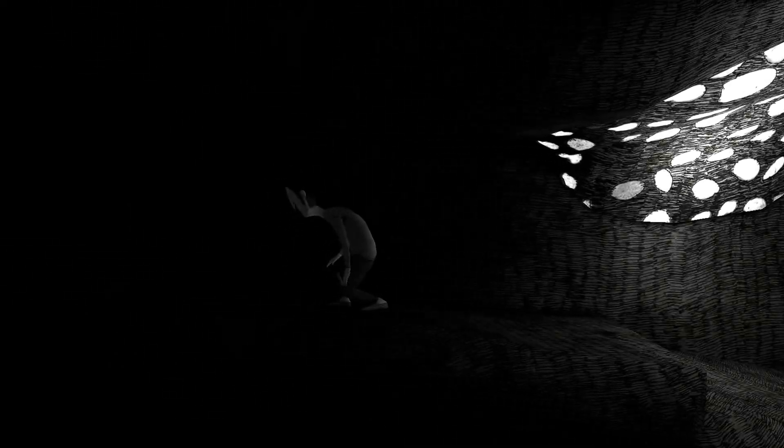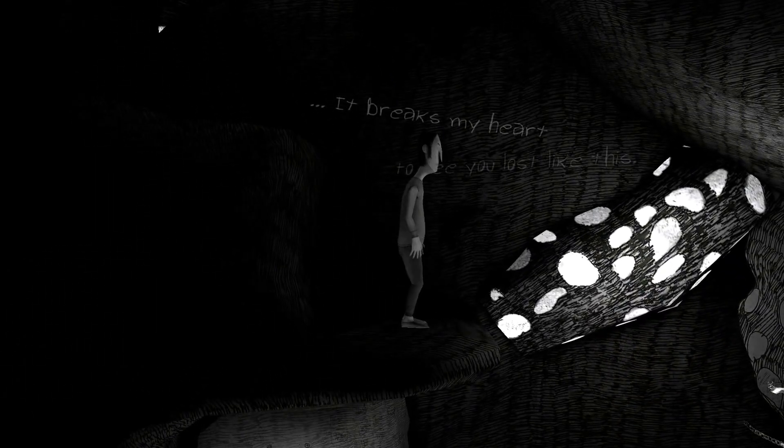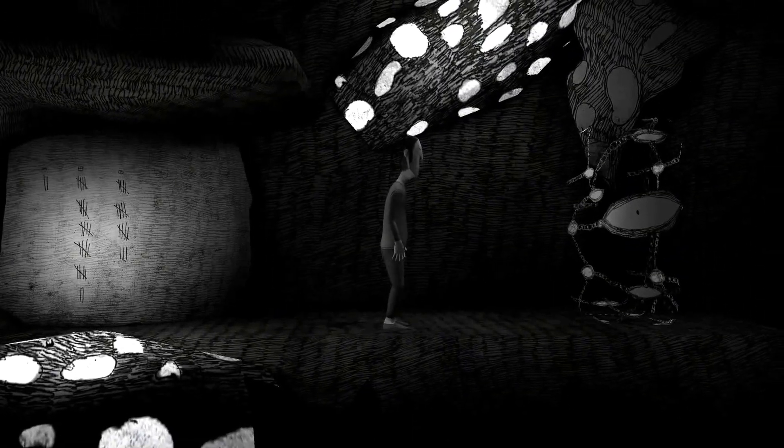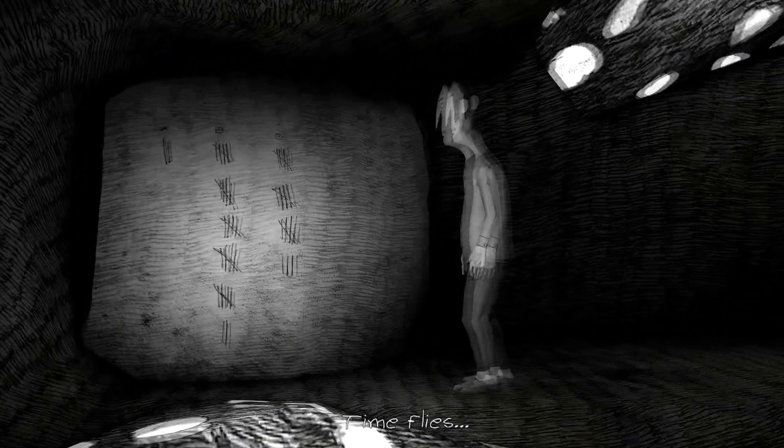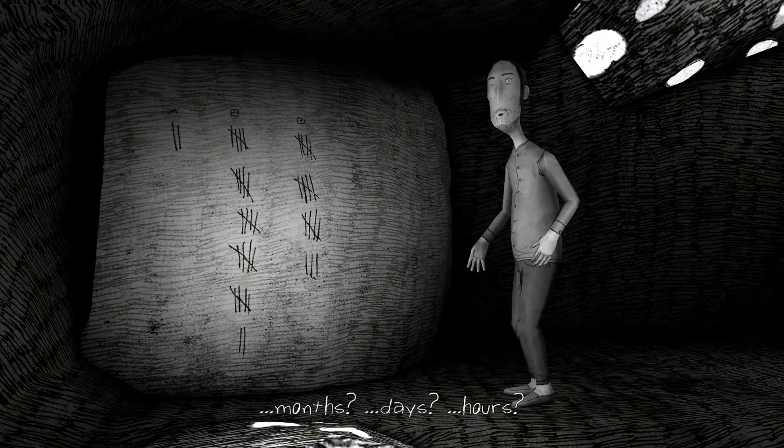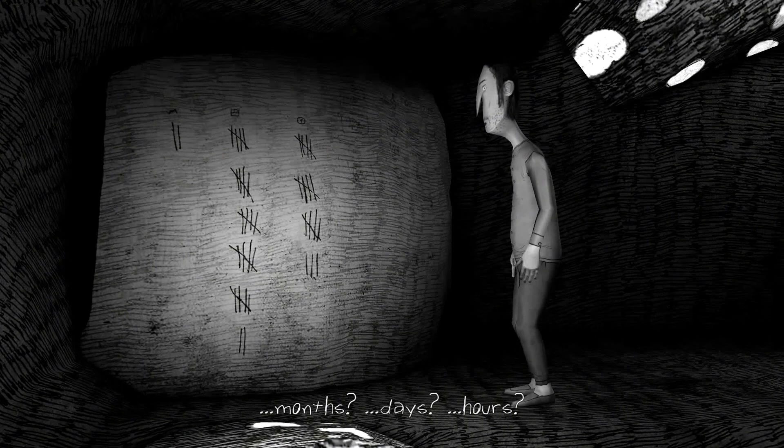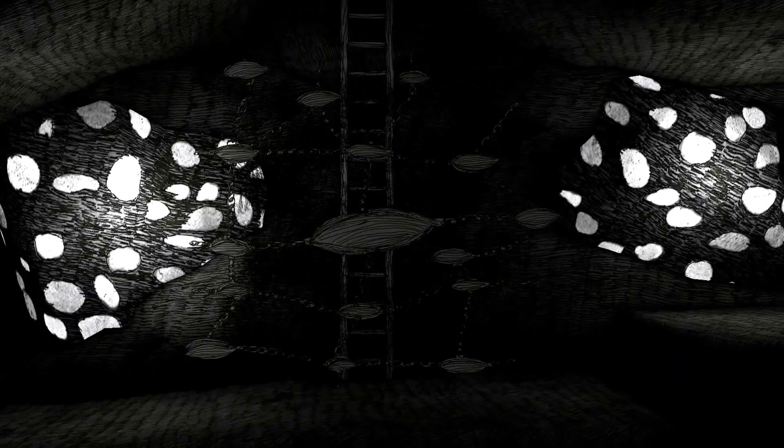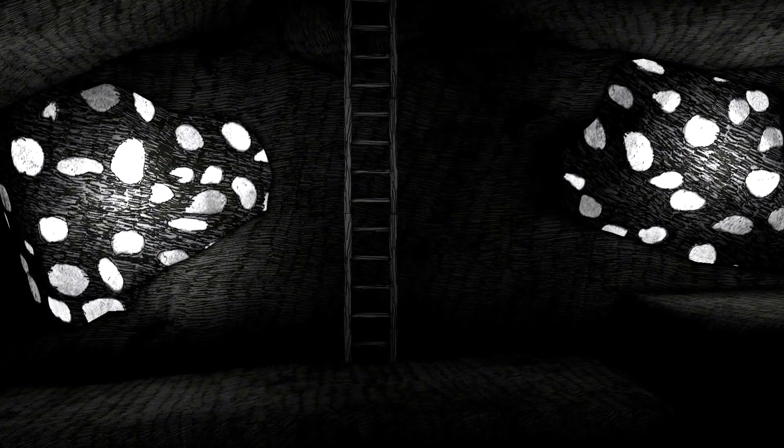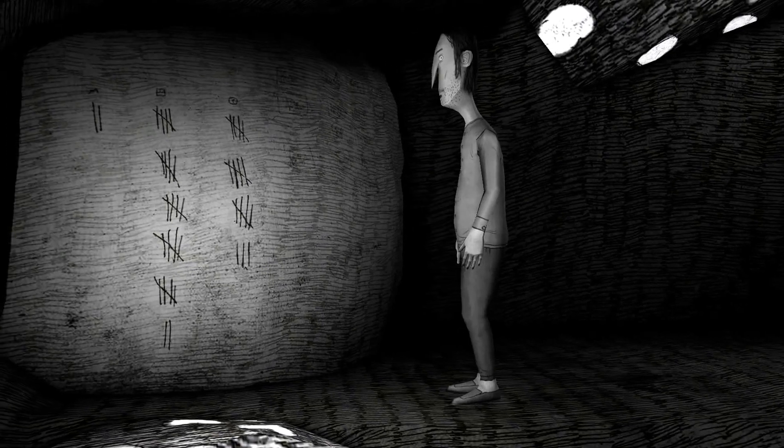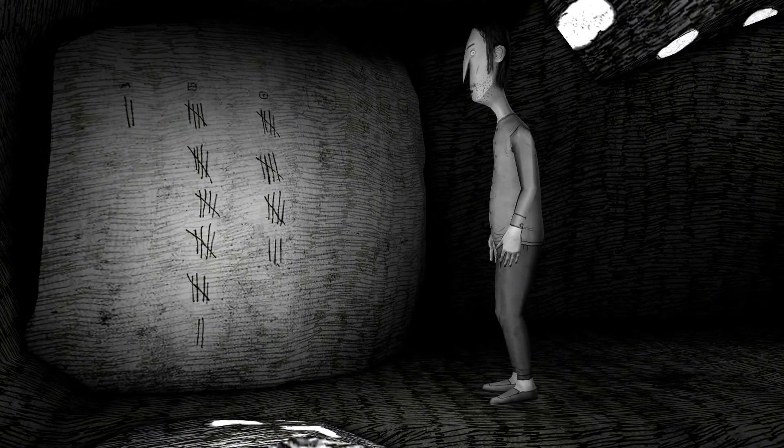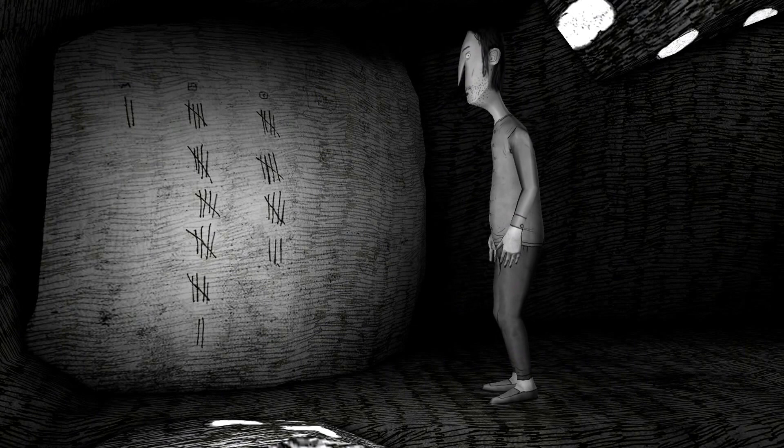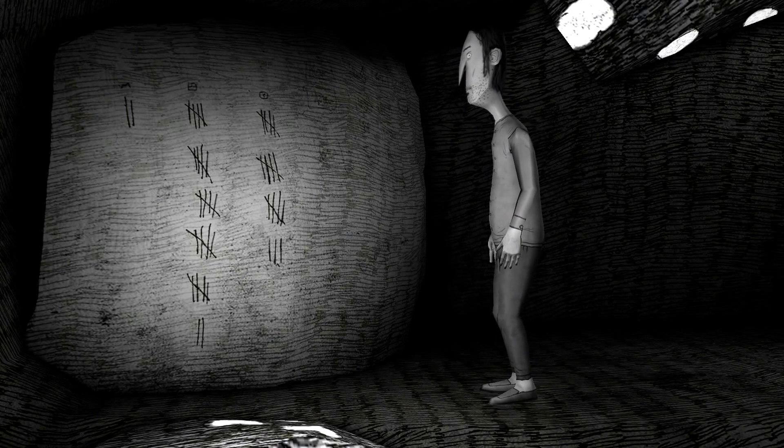The paper. I really like the paper. It gives you just enough of a hint. It breaks my heart to see you lost like this. Time flies, months, days, hours. God, that music though. I'm not a fan. I am a fan, but I'm not. Like, it's creepy. So we have 2, 20, 7, 18. 5, 10, 15, 20, 25, 26, 27. And 56, yeah.